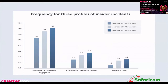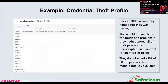Examples of threat profiles include employee or contractor negligence — what culture do you have to ensure people treat the organization like their own business? There are also criminal and malicious insiders who join with a motive. A credential theft profile example: back in 2009 a company named Rockey was hacked — this would not have been as problematic if they had stored all passwords encrypted. What technology do you have in place to encrypt user passwords and protect authentication credentials?